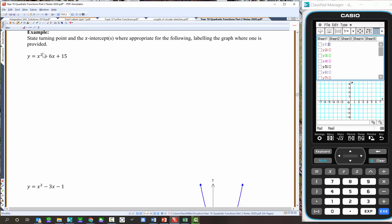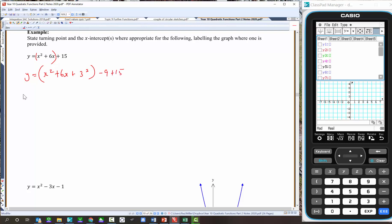Let's try the next one. State the turning point and x-intercepts where appropriate, labelling the graph if one is provided. To get the turning point: y equals x squared plus 6x — halve the coefficient, square it, add it, take it away — then rewrite as a perfect square. The turning point is at negative 3, 6.